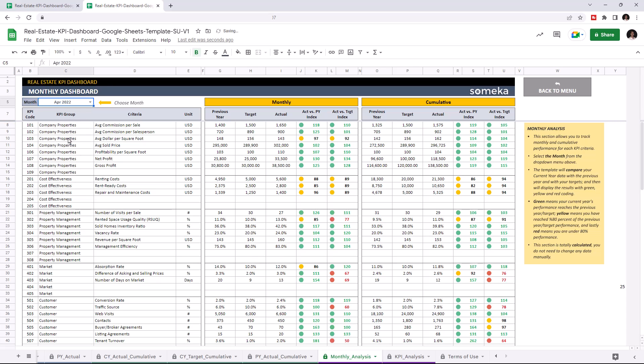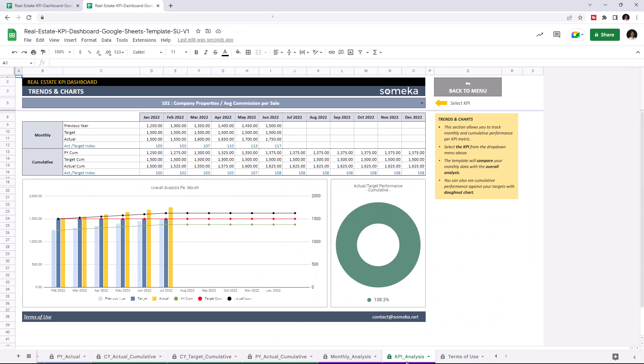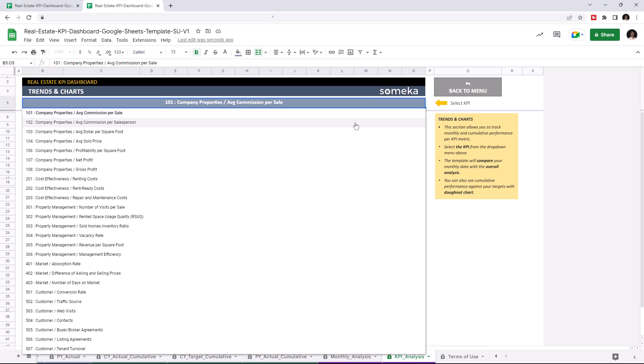And lastly, let's check the trends and charts. You can also track your monthly and cumulative performance with charts and graphics for each KPI. And you can choose the KPI from the dropdown list above.